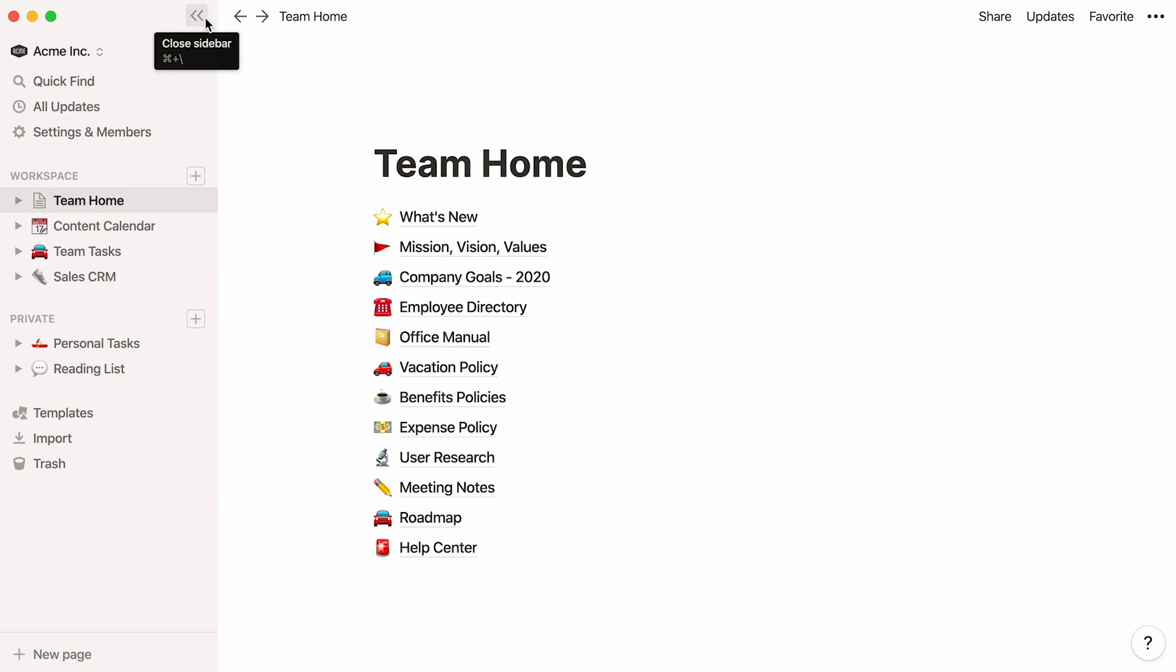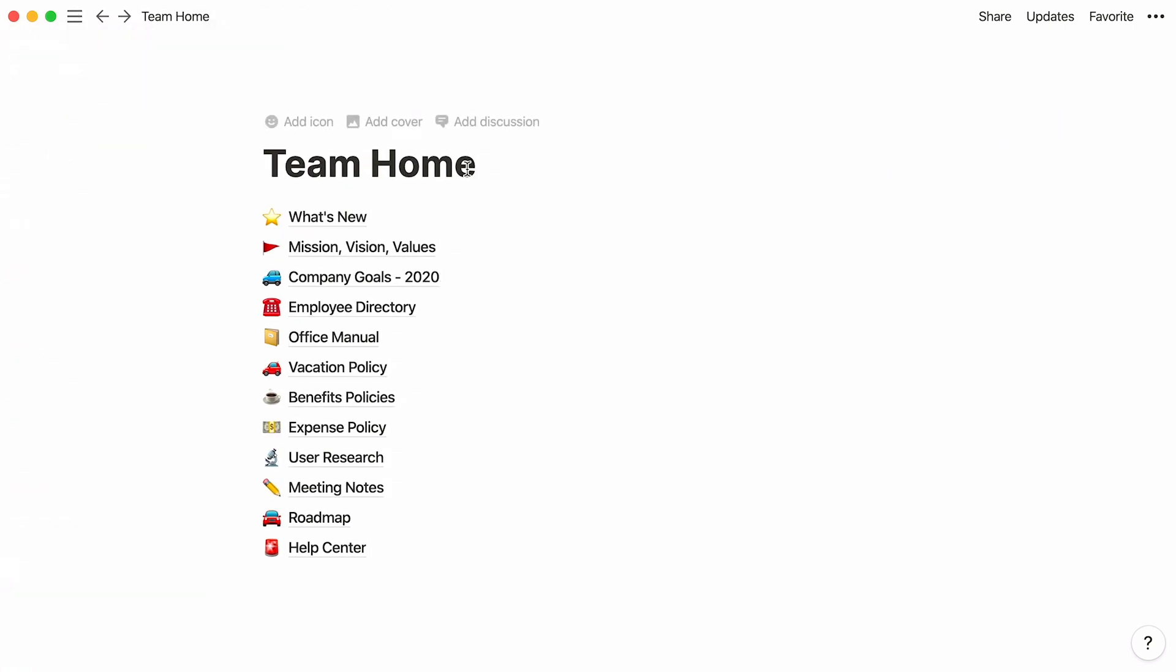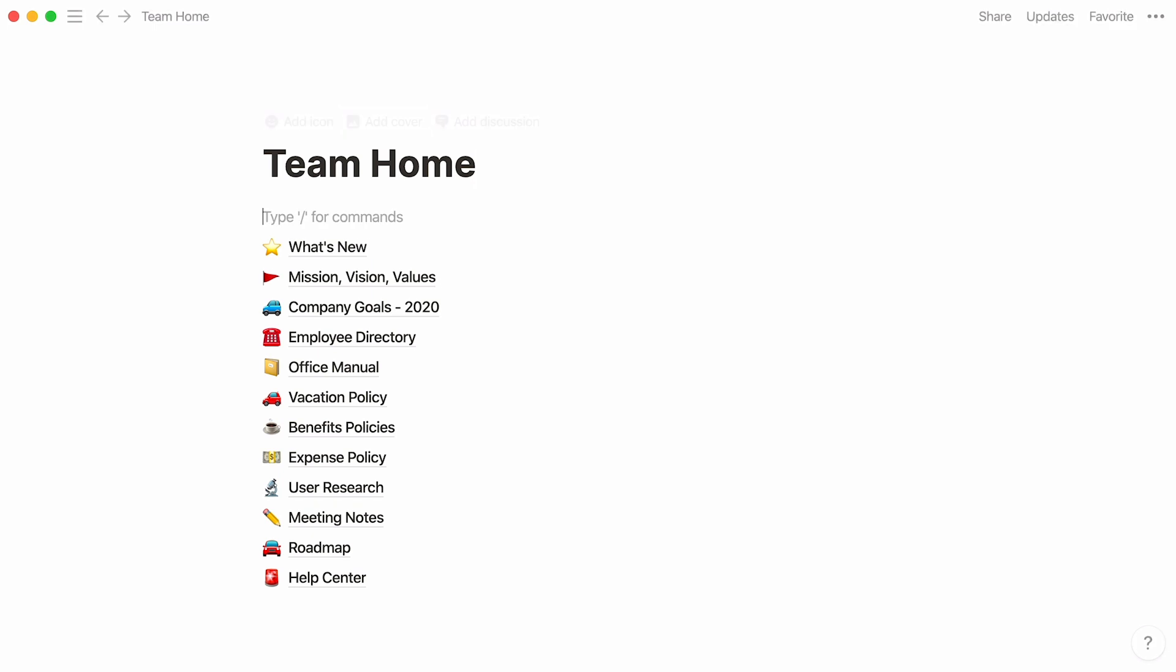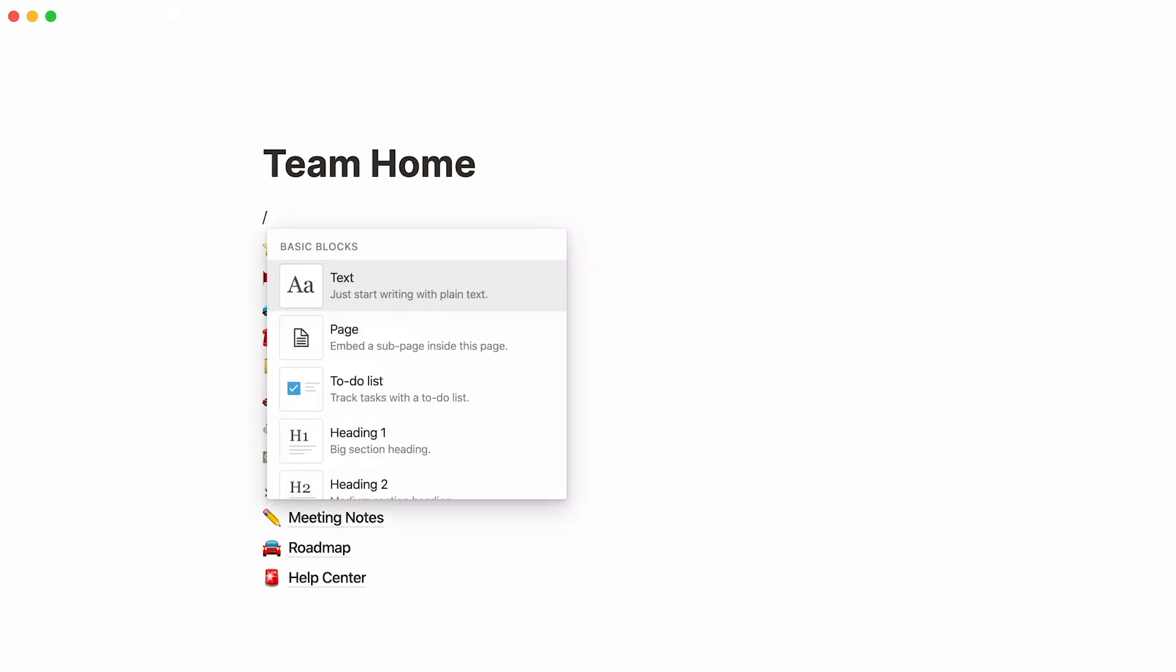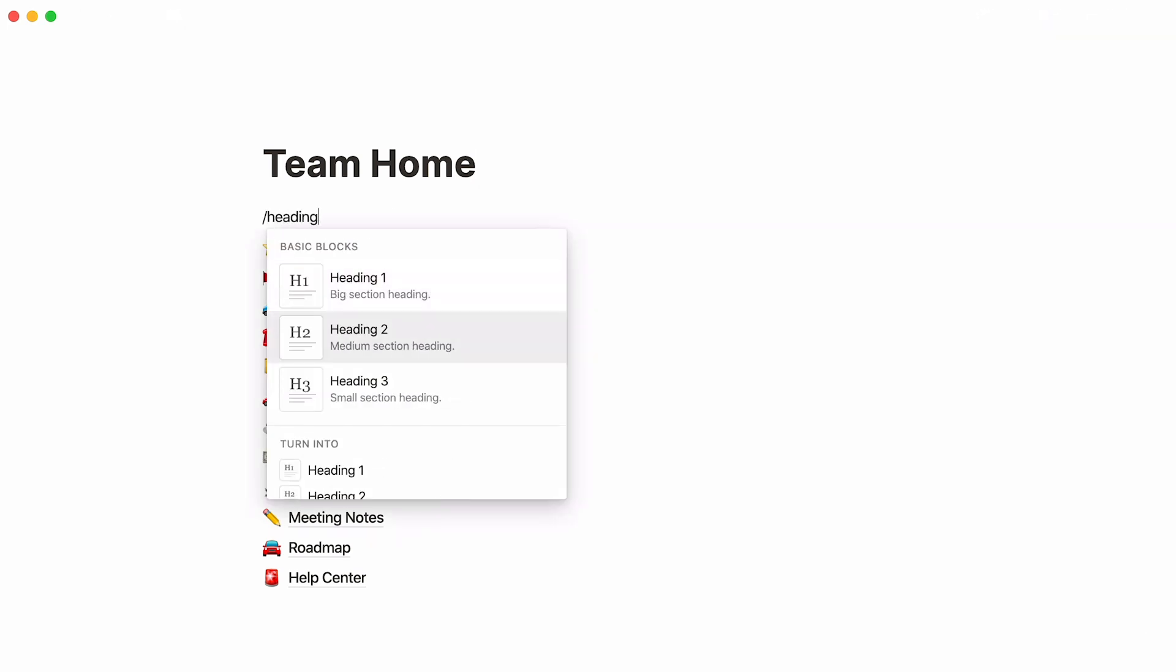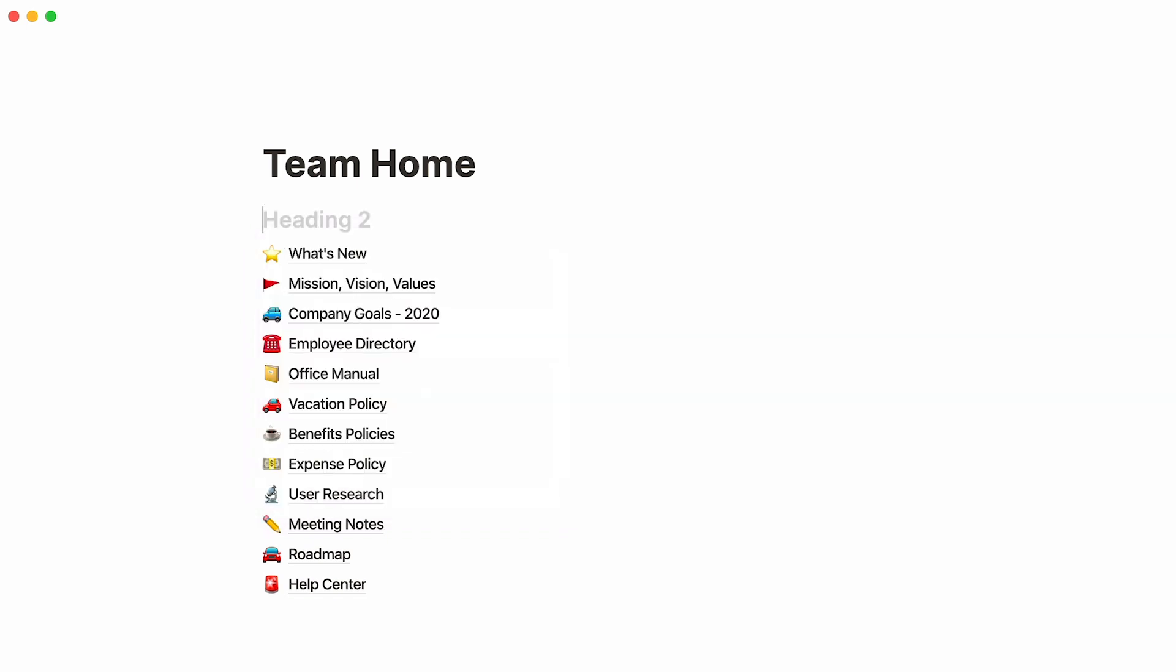A neat way to organize all your subpages in your team wiki is to create headers. Type the forward slash key, then heading, and select the size of the heading you want. In this case, we'll pick a medium-sized heading, also called an H2 heading. Press enter, and here you can give your first header a name.